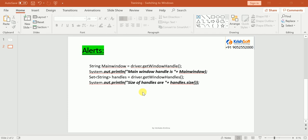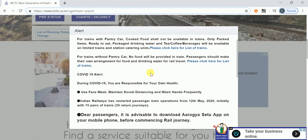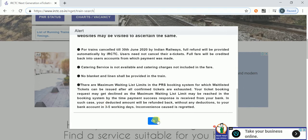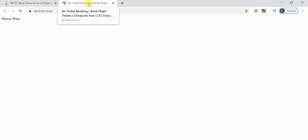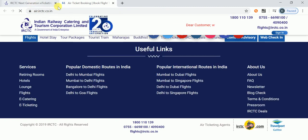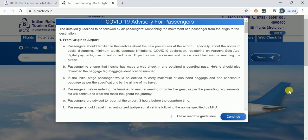For this concept, I'm going to use a sample application. This is the IRCTC site — I'm going to use this URL. Once it's launched, we need to click OK, then scroll down. When you click on 'Flights', a new window opens successfully. You need to get that window, switch to it, and get its title.